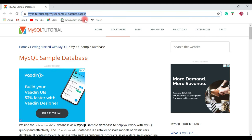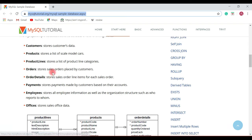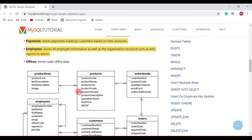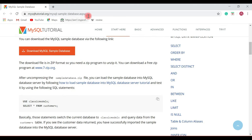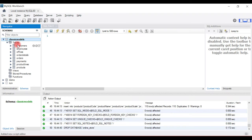Under this link you can find and download the MySQL sample database. This database contains several tables with relationships between them, and there is also an ER diagram. I have downloaded this database from this website and imported it into MySQL Workbench, and now I'm going to show you how to create an ER diagram of this database.